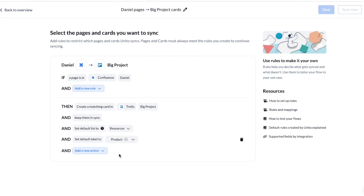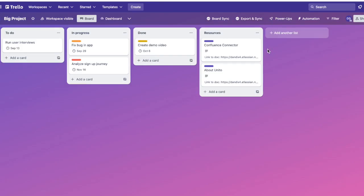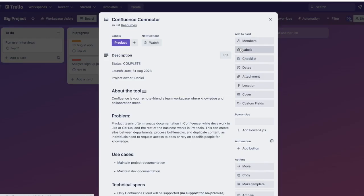If we head back over to Trello, we can see that the Confluence pages synced over to the resources list, and they both have that product label.